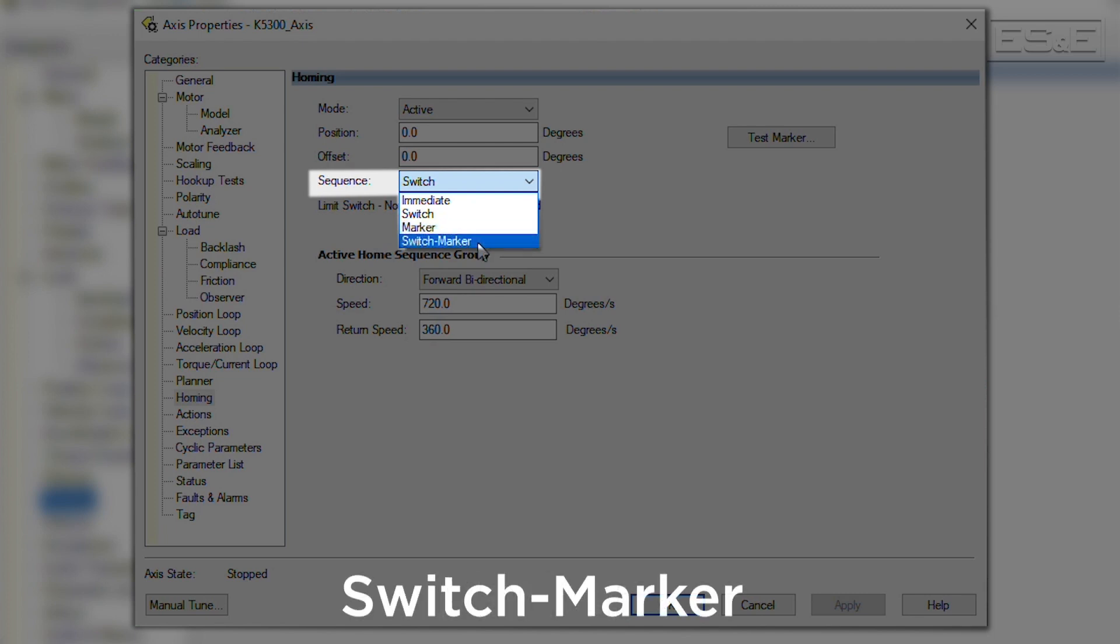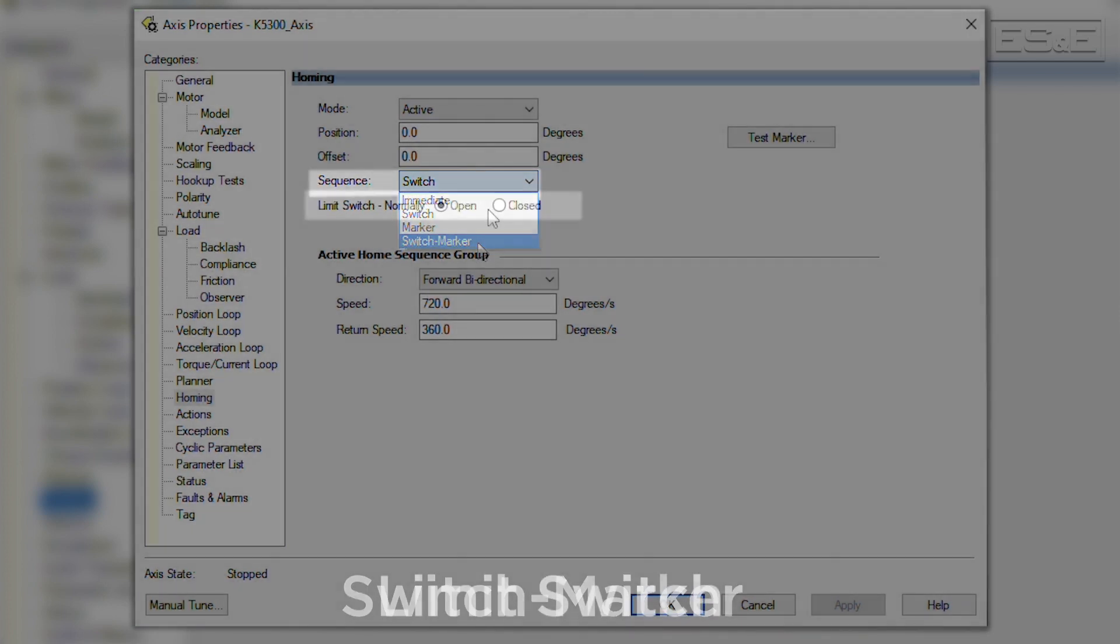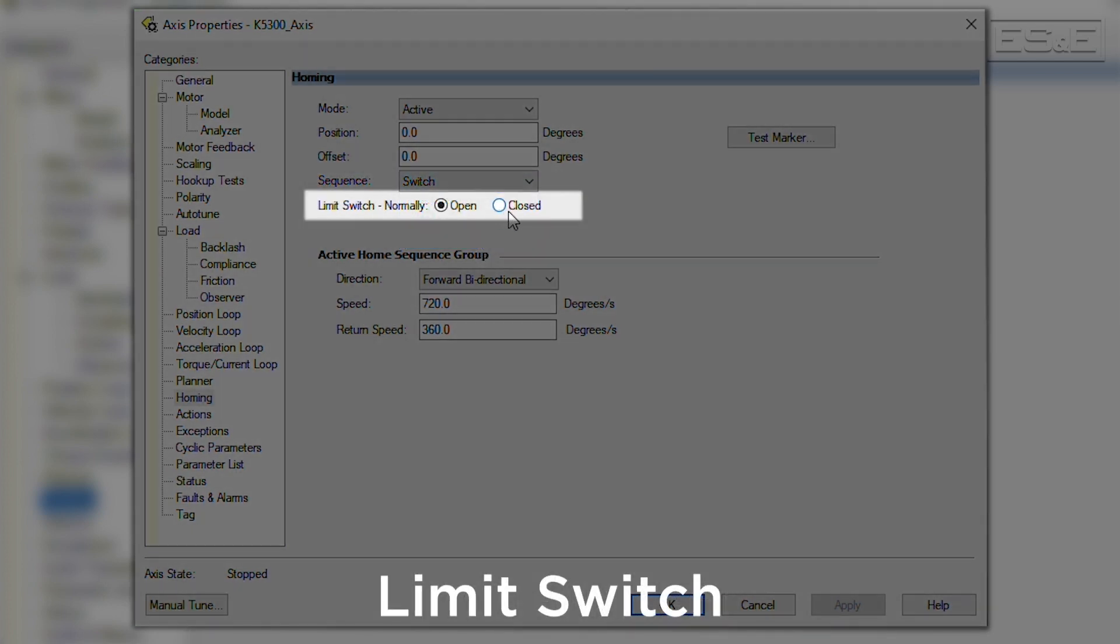If switch dash marker is selected, then the axis will need to move to the home switch and then continue moving until the marker pulse is detected. Using the marker pulse for homing is very accurate and should be used in applications that require finely tuned positioning. Finally, the limit switch selection defines if the home switch is normally open or normally closed.